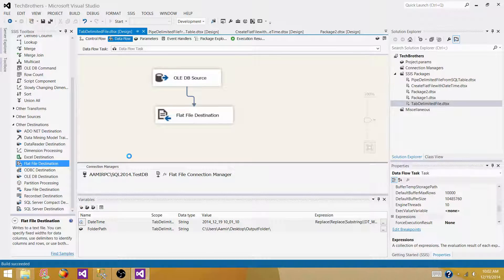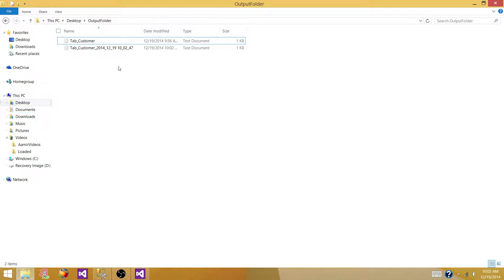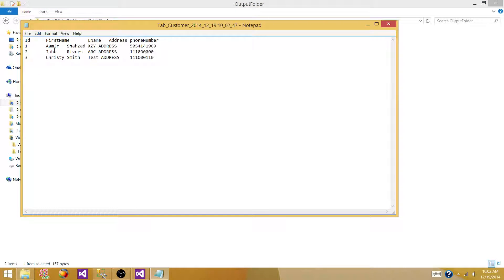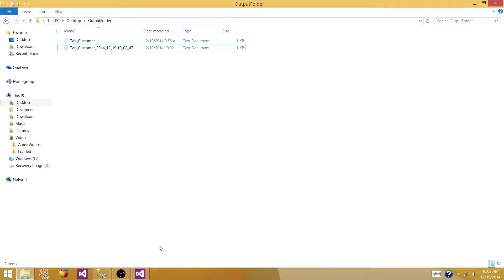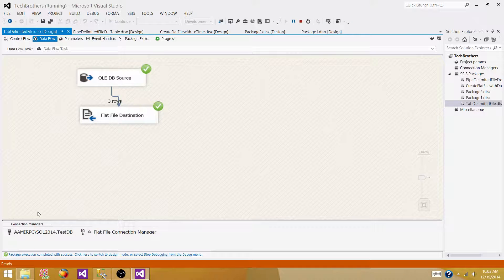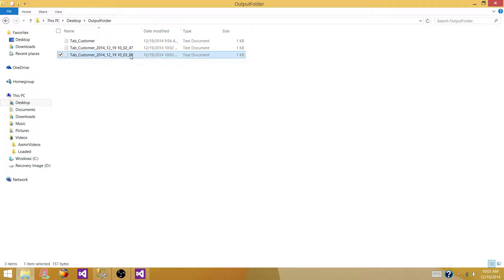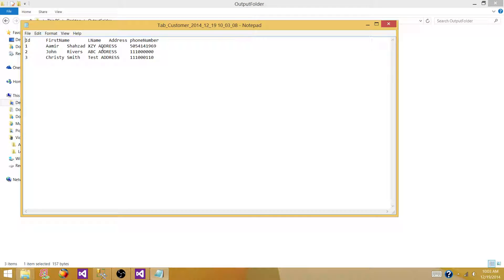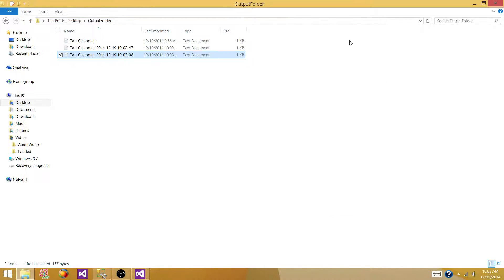Now let's run the SSIS package again and see if the file is generated with the date and if it is tab delimited. Yes — the file is generated as a tab delimited file with the date and time. Let's run the package again to make sure it's working perfectly fine — it creates a new file every time we run the package. That's how you can generate tab delimited files from a SQL Server table with a date timestamp. Thanks very much for watching this video.